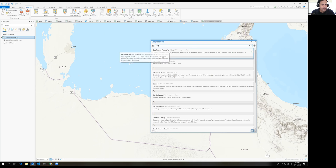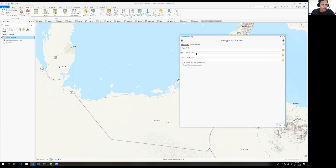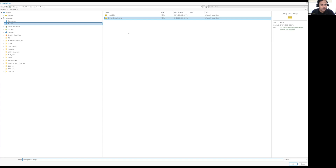This tool is used for adding drone images into ArcGIS Pro and we can create points from them. In the geoprocessing panel, we will see there is an input folder, output folder, output feature class, and an option to make an invalid photo table. Click on Input Folder and paste the path to the drone images folder.